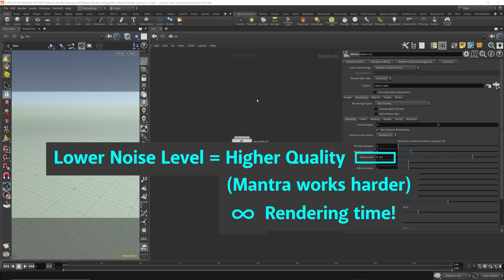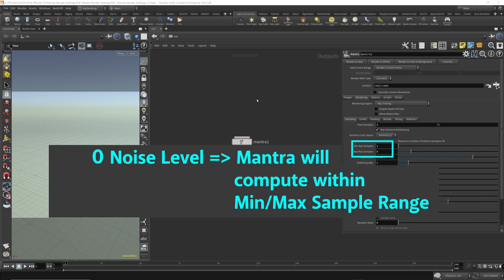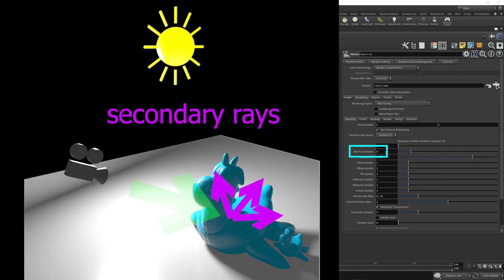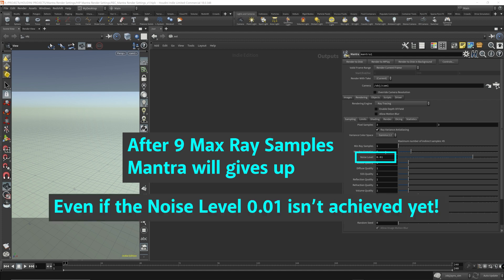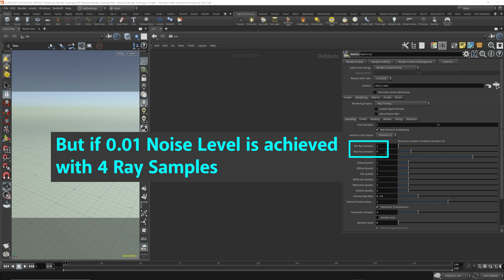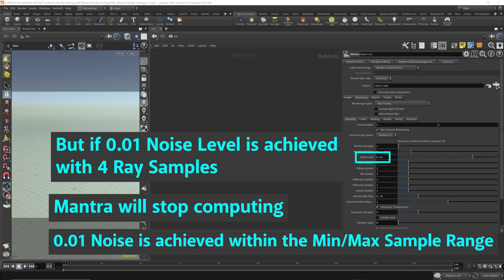Now, Mantra doesn't just compute forever in order to achieve this noise level. So say you picked a noise level of zero. Mantra is only going to compute within the range you picked for the min and max ray samples. So for example here, the maximum ray samples is nine, which will be used to get to a noise level of 0.01. So after nine ray samples are used, so after Mantra shoots out nine secondary rays, Mantra will give up even if it hasn't achieved the 0.01 noise level. But if Mantra manages to get the noise level down to 0.01 with, say, less than nine rays, like four rays or something, it'll stop computing because 0.01 noise level is achieved. So the noise level is more of a goal that Mantra will use for reference.